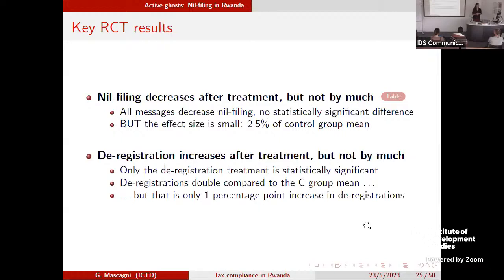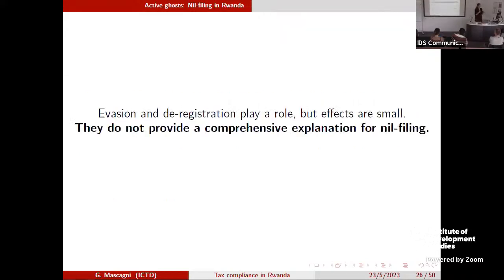We find that nil filing decreases after the treatment, but not by much. Deregistration increases after the treatment, but again not by much — about one to 2.5 percentage points over the control group mean, statistically significant but economically quite non-consequential. Our conclusion was that both hypotheses had some truth, but they don't provide a comprehensive explanation, because the vast majority of nil filers just keep doing what they were doing despite our messages — and we know from the previous study that these messages can be effective for other taxpayers.